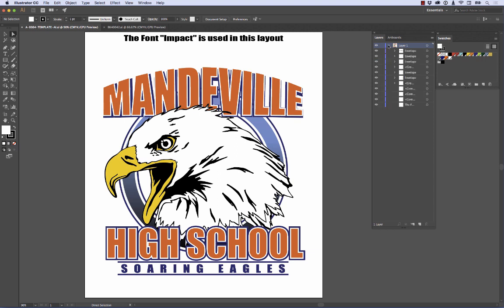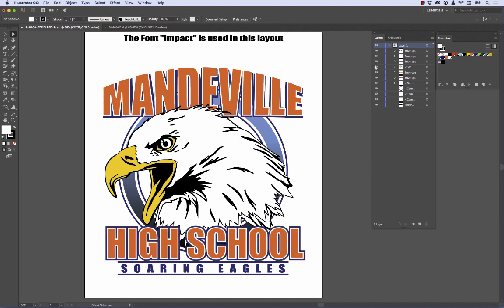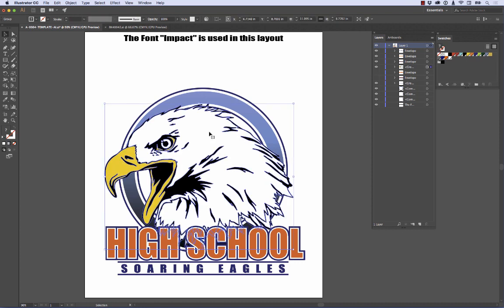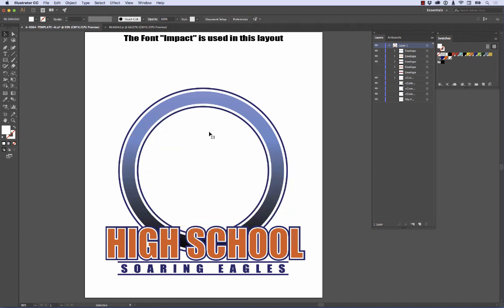I'm going to twirl down this little thing because working with these layers makes life a whole lot easier. I can turn on and off each one of these little eyeballs and see which part of the template I'm dealing with. What we're going to do first is take the word Mandeville across the top all the way off — that would be this layer and that layer. I can turn off the eyeballs and they're gone. They're still in our file but they're not going to print since they're not visible. We can also come over here and grab the eagle and delete it.